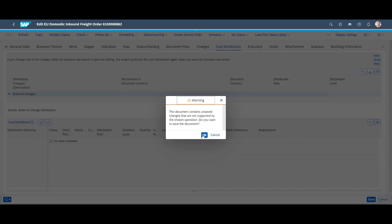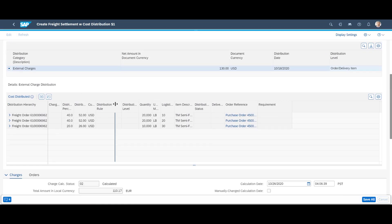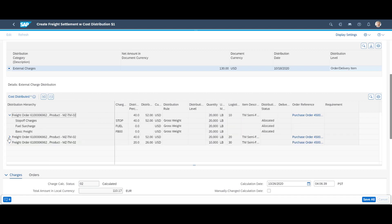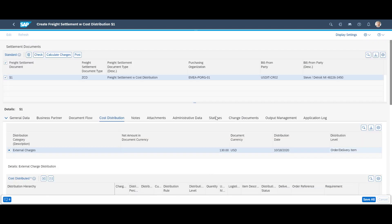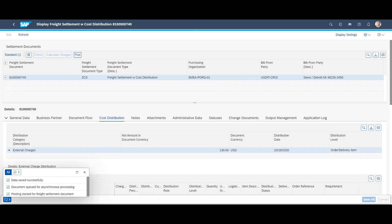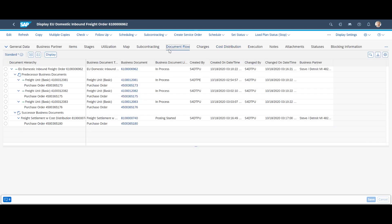With the help of a freight settlement document, we can ensure proper cost distribution across purchase orders and prepare the necessary documents for freight settlement and invoice control. The freight settlement document becomes an integrated part of the document flow.